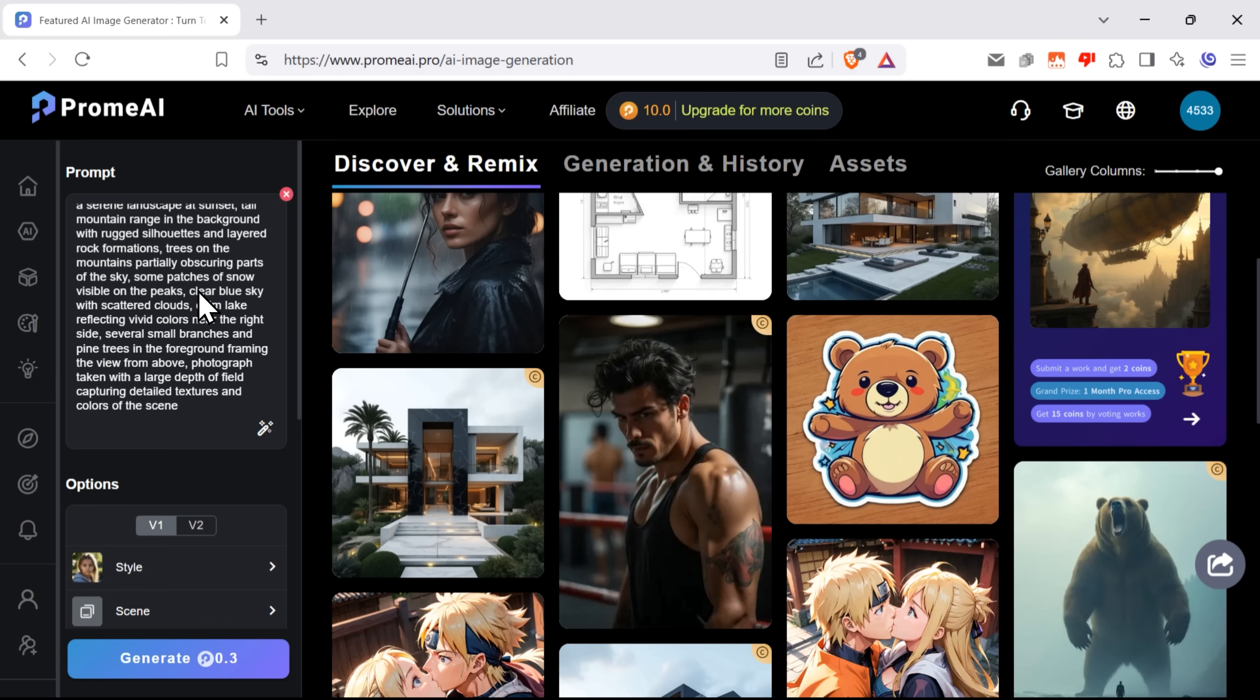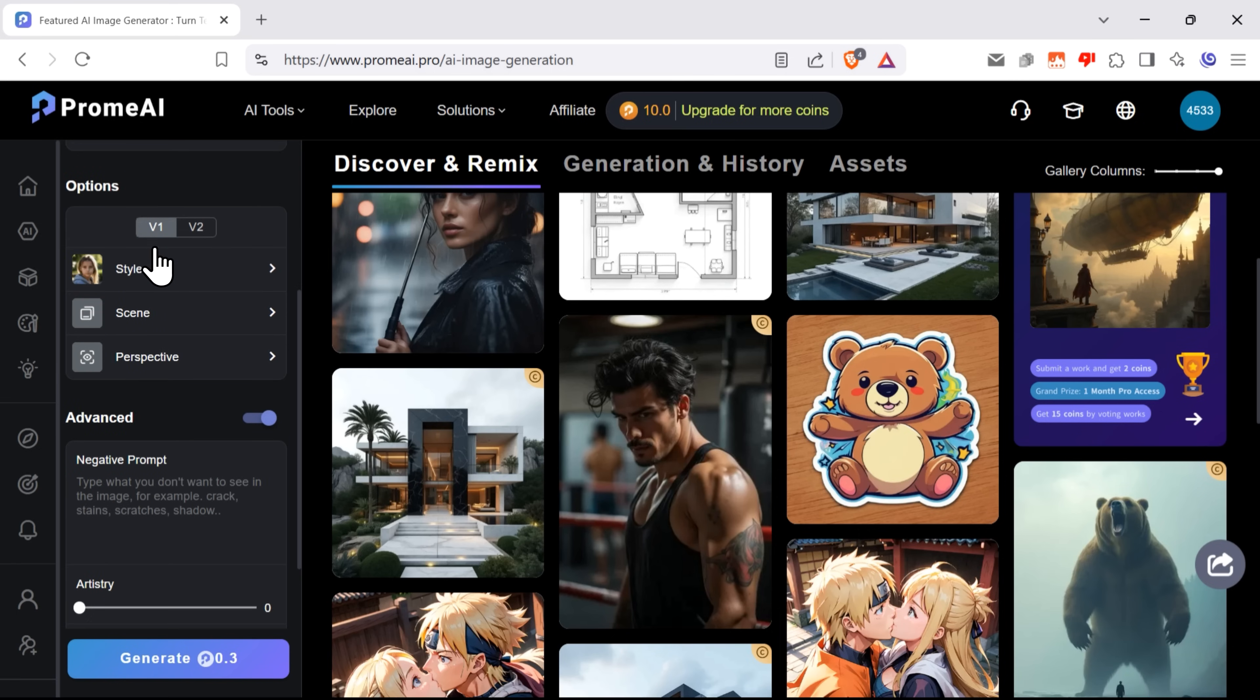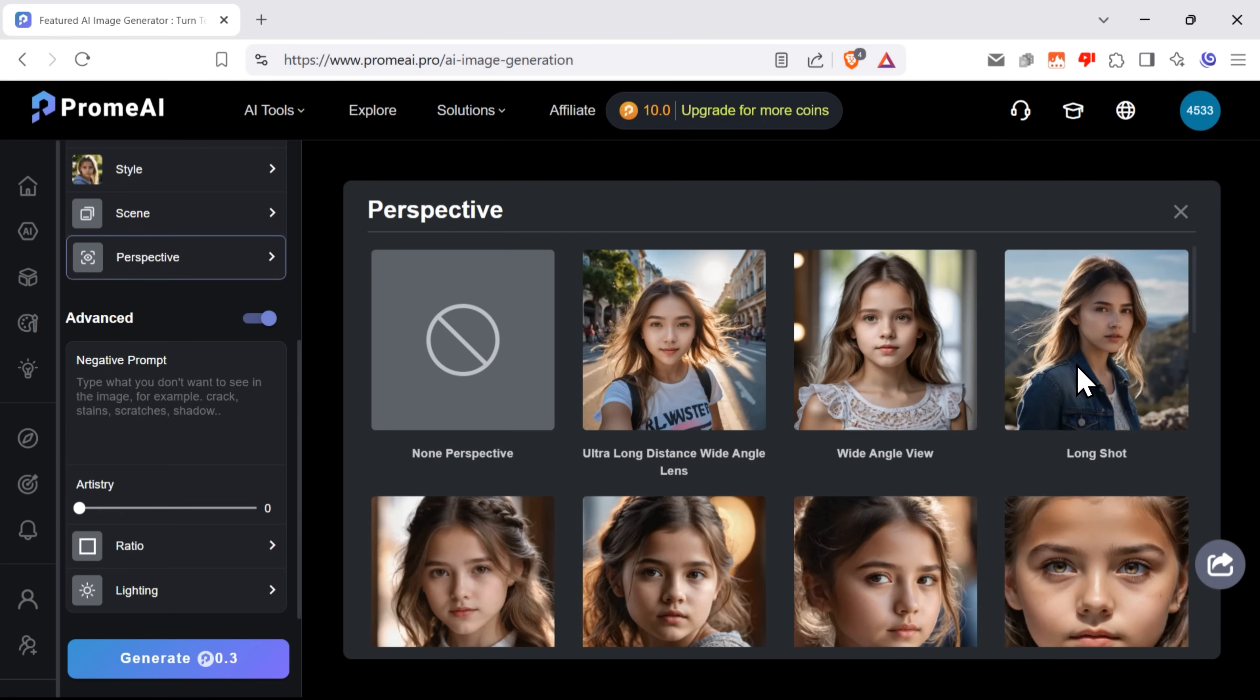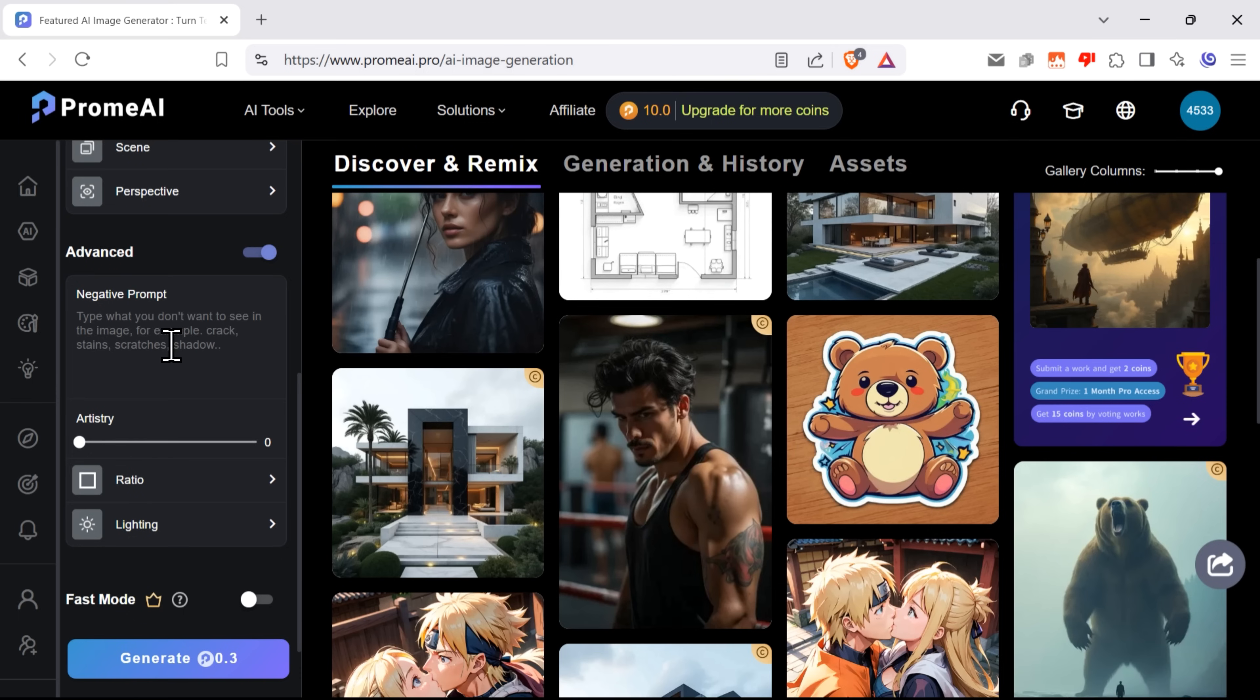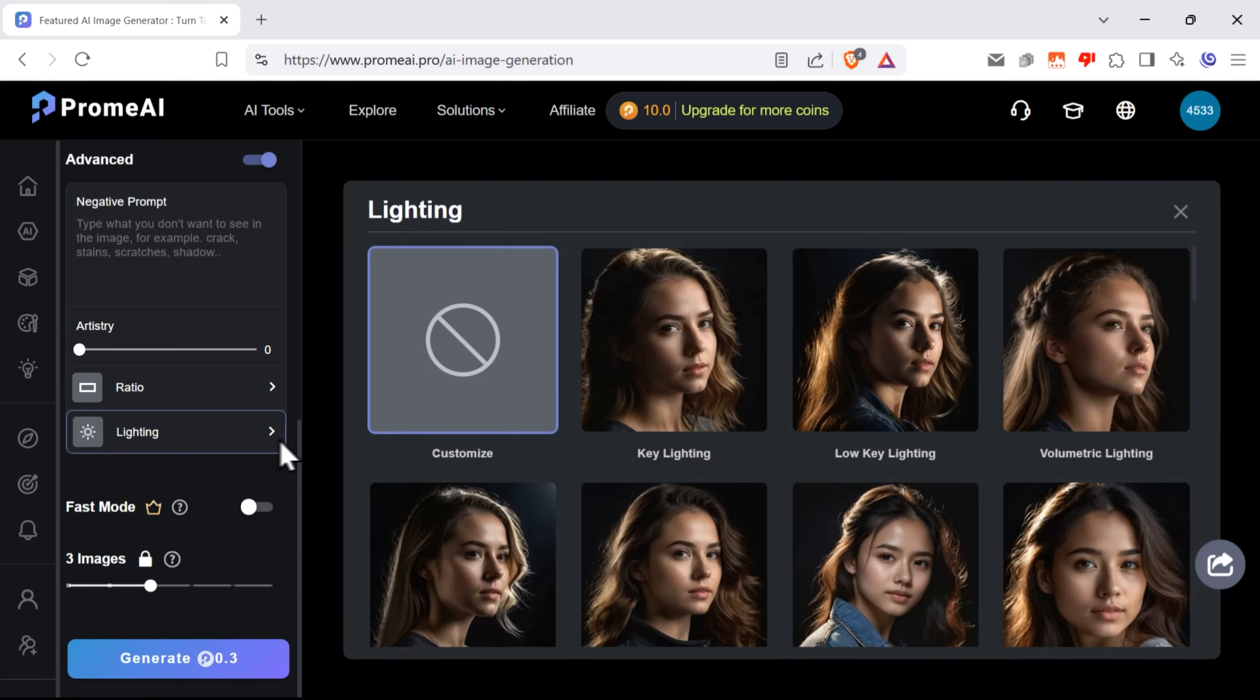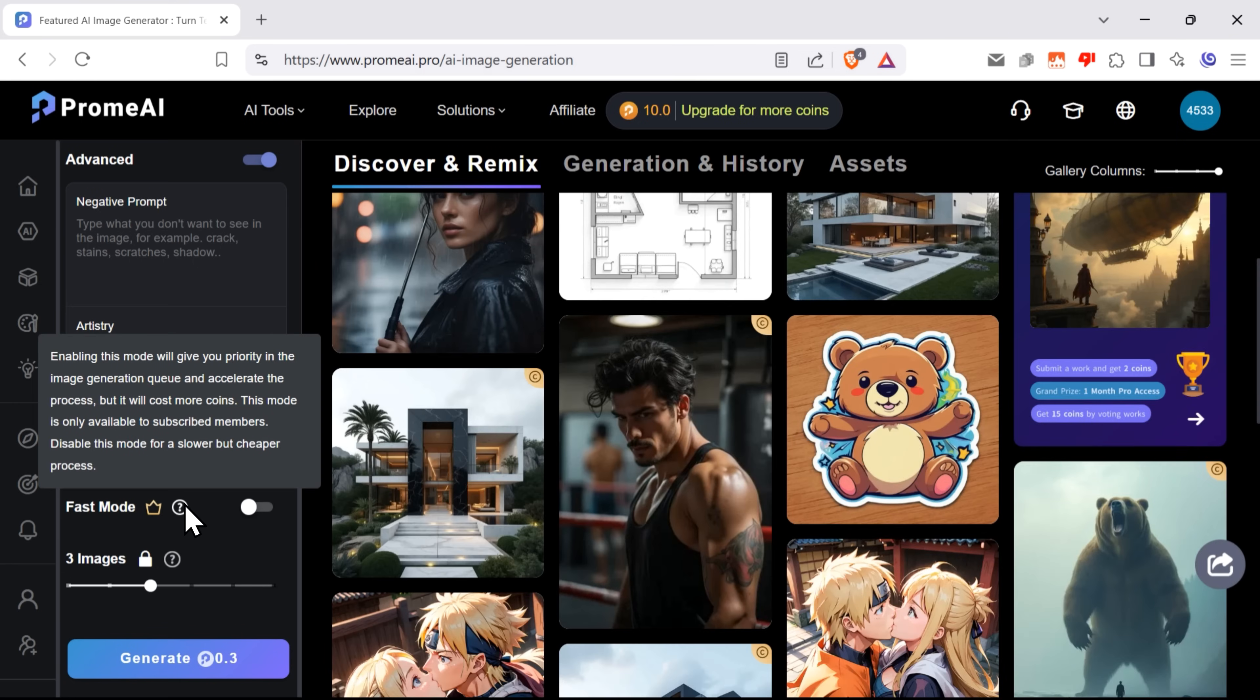Below, there are other options to choose from. You can pick version 1 or version 2, and down here you can play with styles, scenes and all kinds of perspective. There are also some advanced features. Here you can type in a negative prompt. Basically, what you don't want to see in your outcomes. Here you can move this artistry slider to let the AI be more creative, and also choose the aspect ratio and the kind of lighting you want.